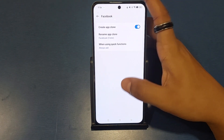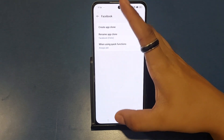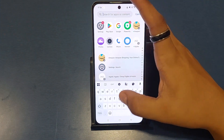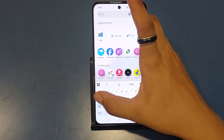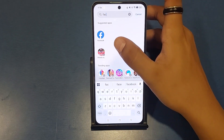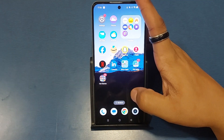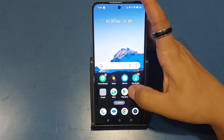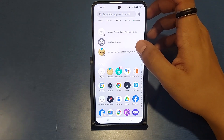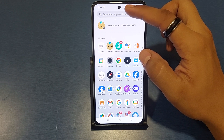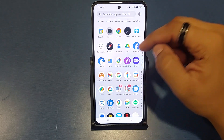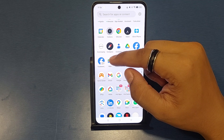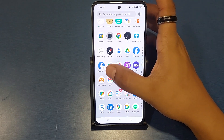You can see Facebook clone is now added to the home screen. Press back and you can see — if you type 'Facebook' in the search bar, there are two Facebook apps showing: this is the normal one, and this is the clone version of it.